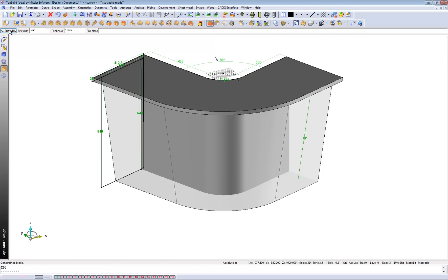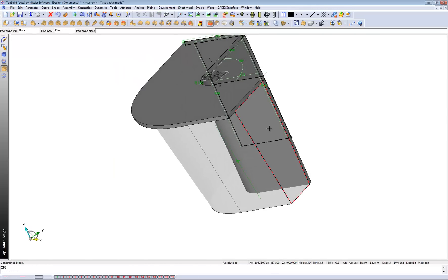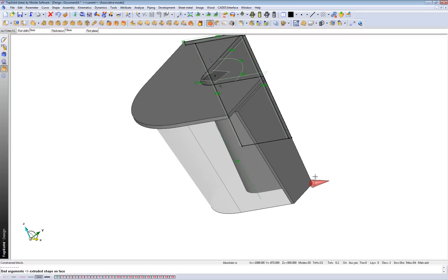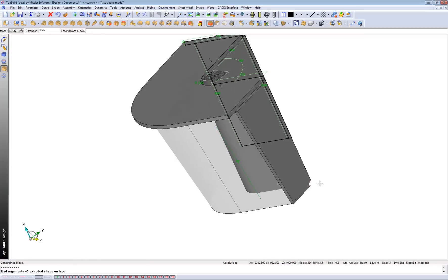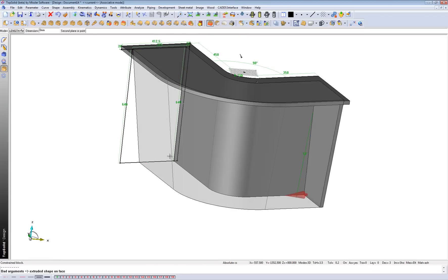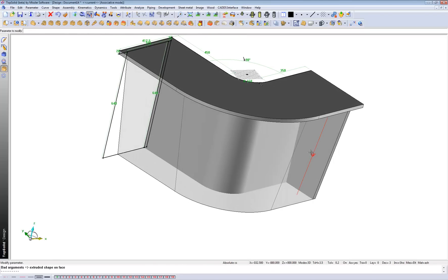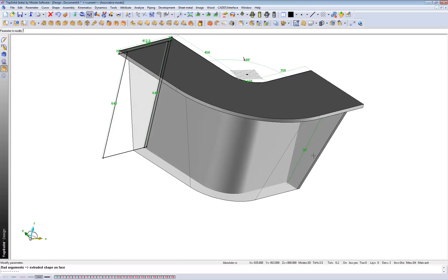And what that gives me the ability to do is, say, for instance, click on this side here and create that shape according to the volume. So, once again, if I change this to, say, 20 degrees, it brings it back.